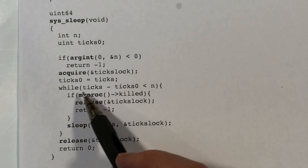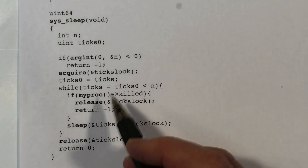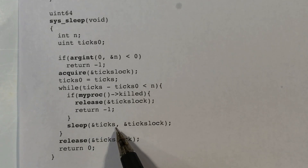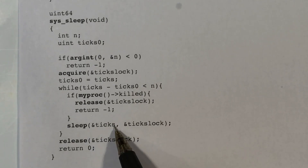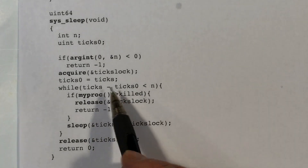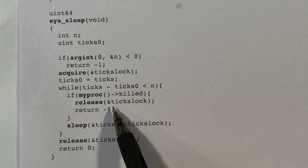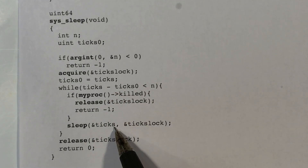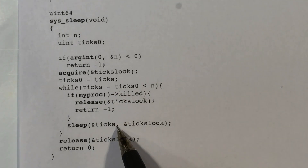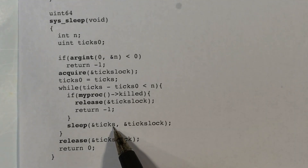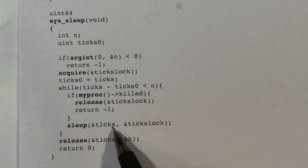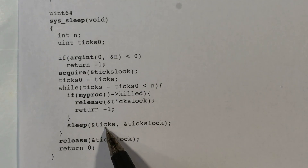What about the channel here? We use the address of the shared variable ticks as our channel. When we sleep, we pass the address of the ticks global variable as the channel. That's fine — it is a number.